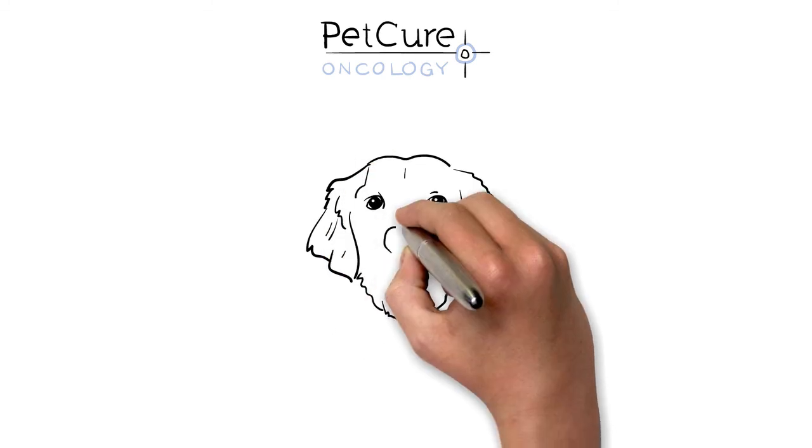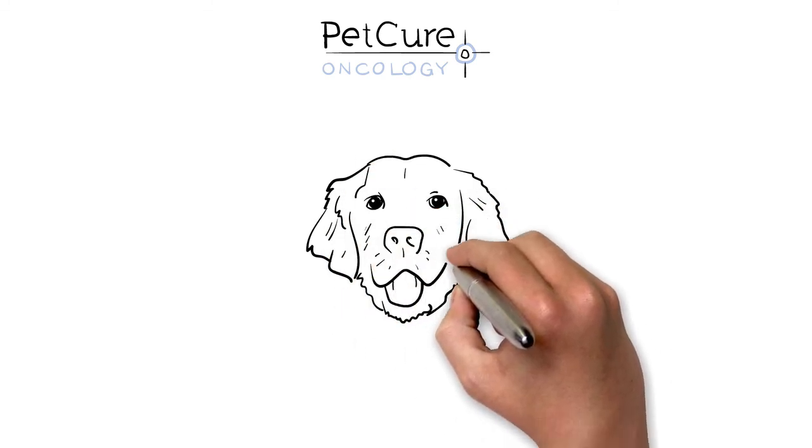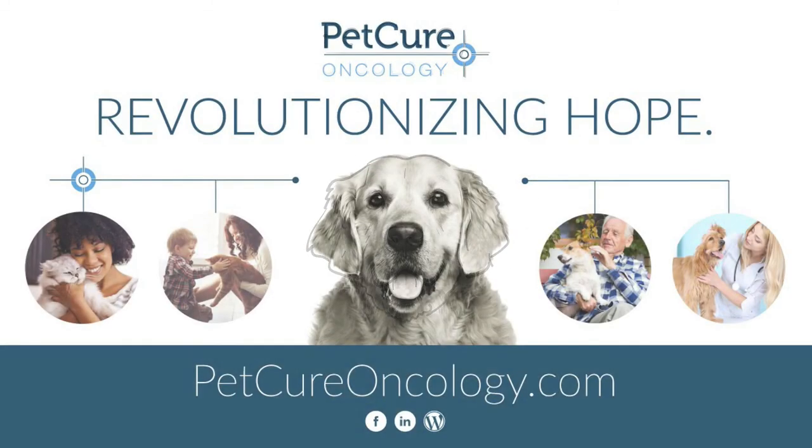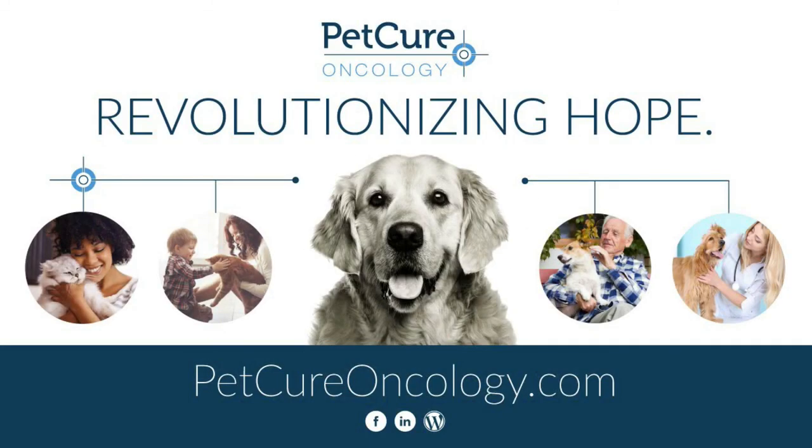At PetCure Oncology, we're doing more than just providing hope. We're revolutionizing cancer care for pets. Visit us online for more information.